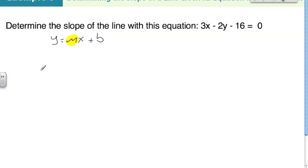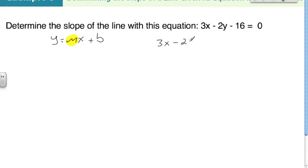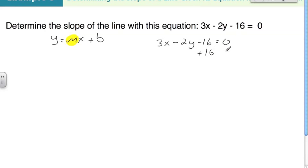This is just going to be algebraic manipulation to try to get the y isolated on the left side of the equation, and that will automatically put the equation in the form y equals mx plus b. So let's go ahead and do that. We have 3x minus 2y minus 16 equals 0. I'm going to move everything over to the right side and isolate y, starting by adding 16 to both sides.